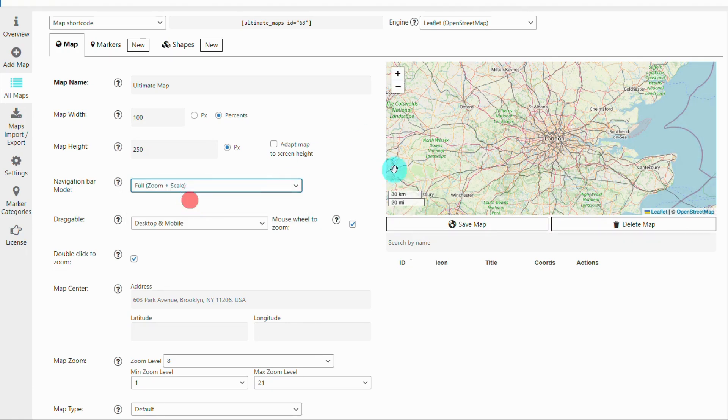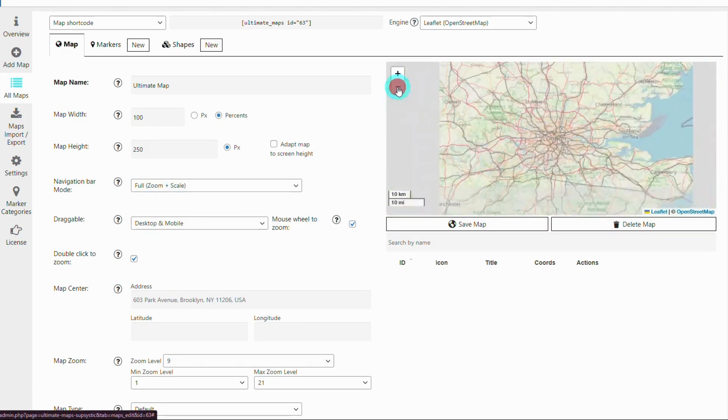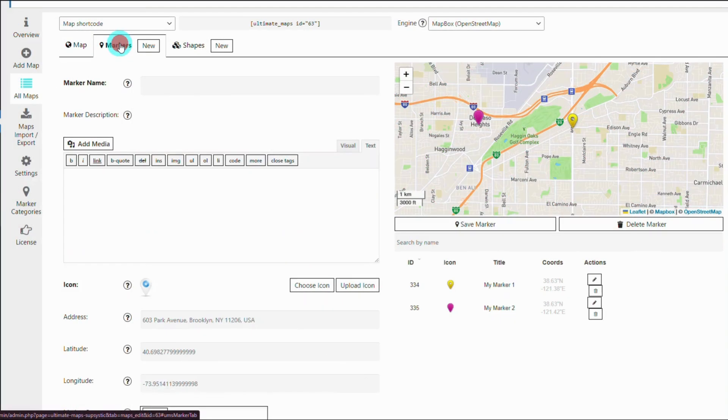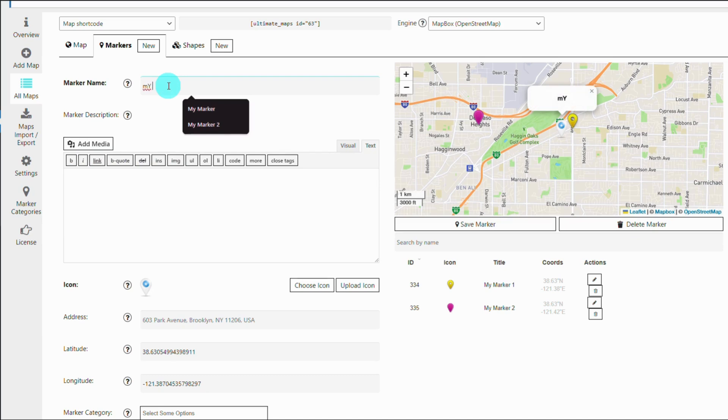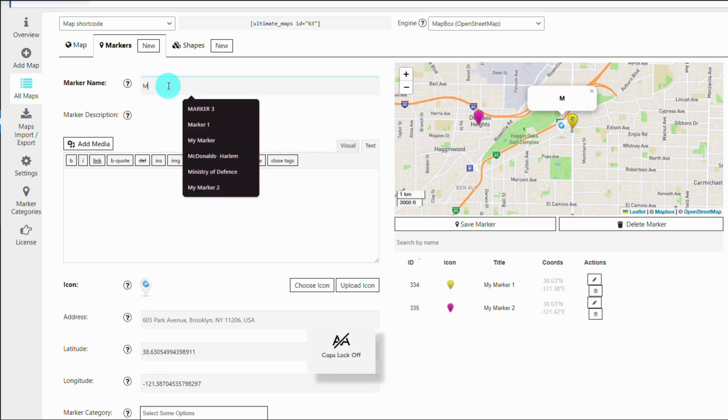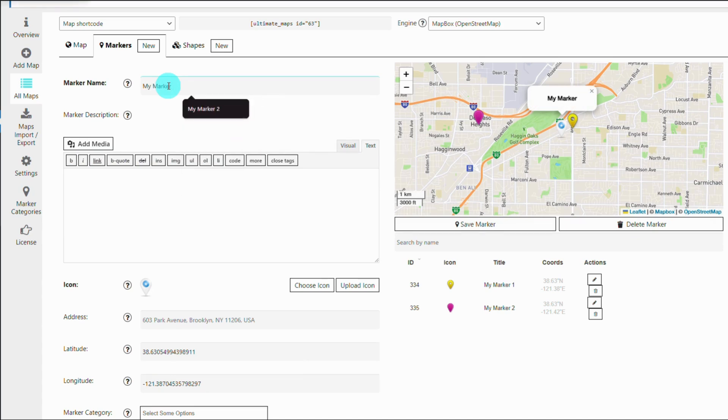Next, let's try adding markers. To add a marker to your map, navigate to the map you created and select add marker. You can choose from a variety of icons or upload your own custom icons.